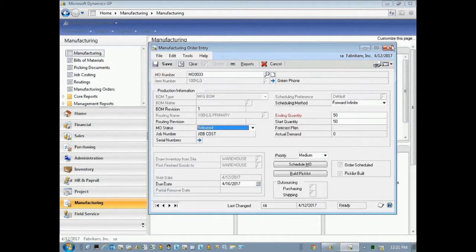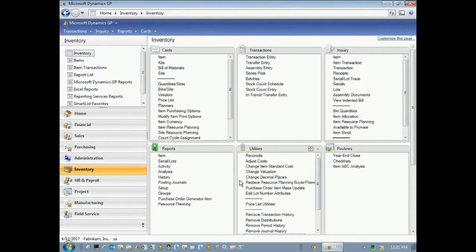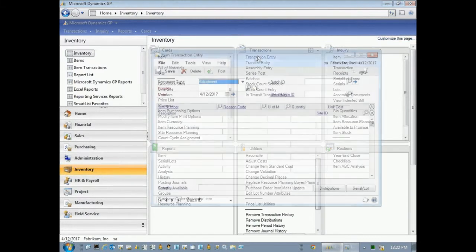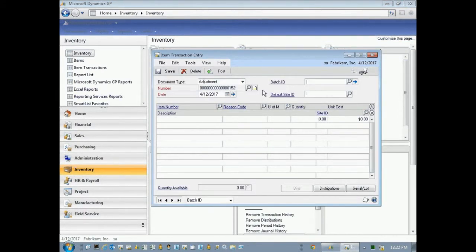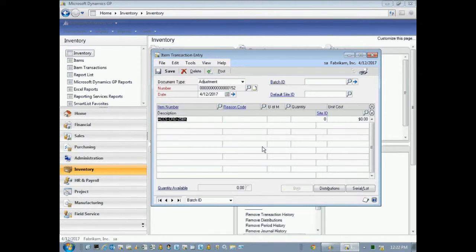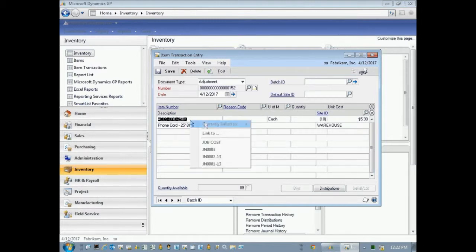So the other types of transactions that I might want to put on here is I could put inventory into that job as well. So I'm going to go to the inventory area page here and do a transaction. And what I'm going to do is take some inventory out of inventory and put it into my job. So I'm going to do that here. I'll take some items out, maybe just a few.